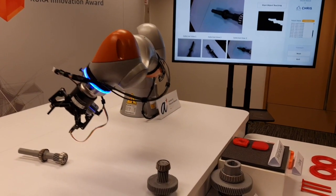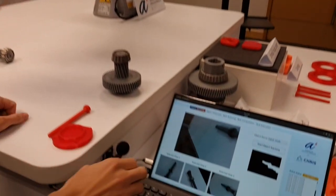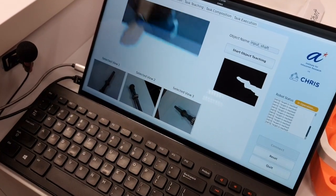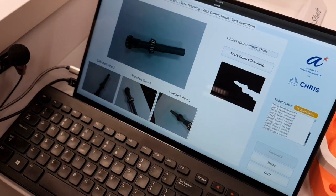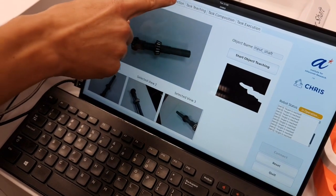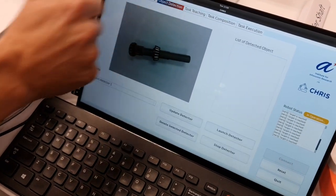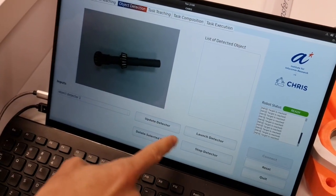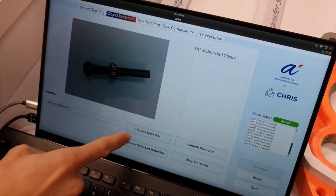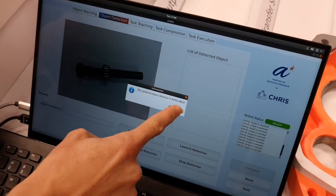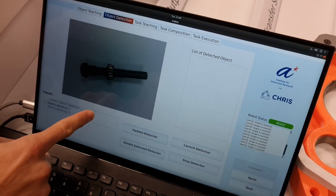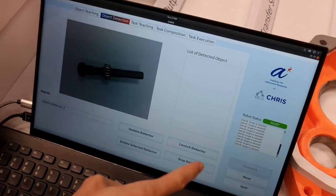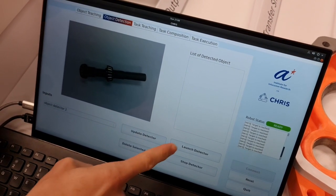The system is done. We can see on the interface which views have been selected for training. And once this is completed, I can go back to the object detection tab, update the list of detectors, and choose the latest one. Let's test the performances.